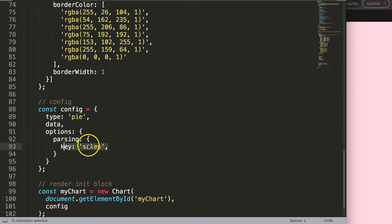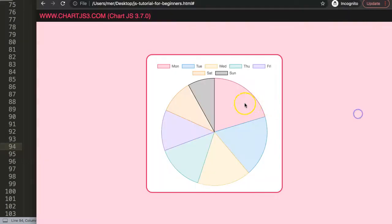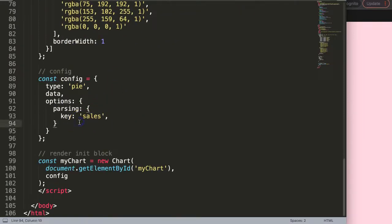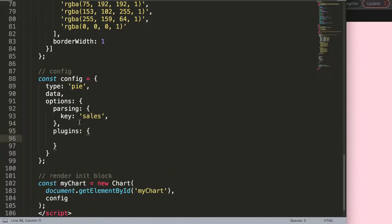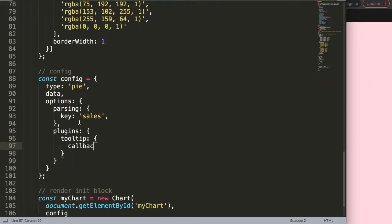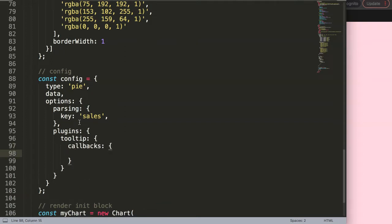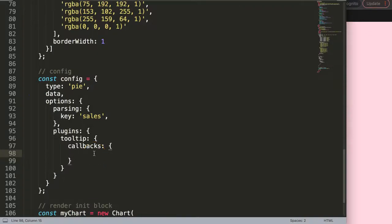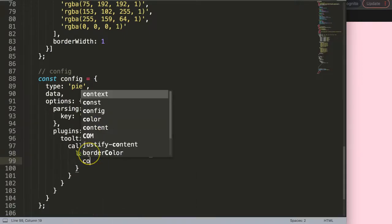Now I want to customize the tooltip to show specific values. Below the parsing config I'll add 'plugins', then inside that 'tooltip', and inside tooltip I'll create a 'callbacks' object. Within callbacks I'll target the 'label' specifically — the label is the text part of the tooltip that shows things like 'Monday: 10'. I'll create a label callback with a context parameter.